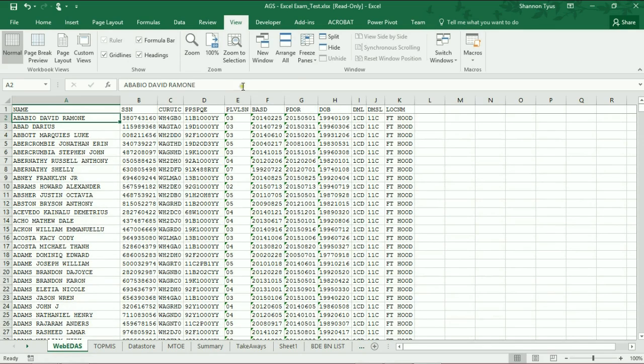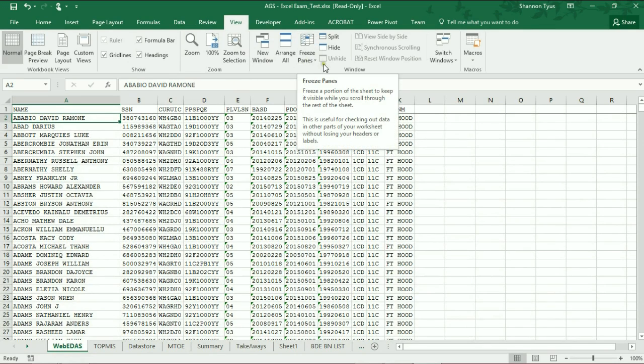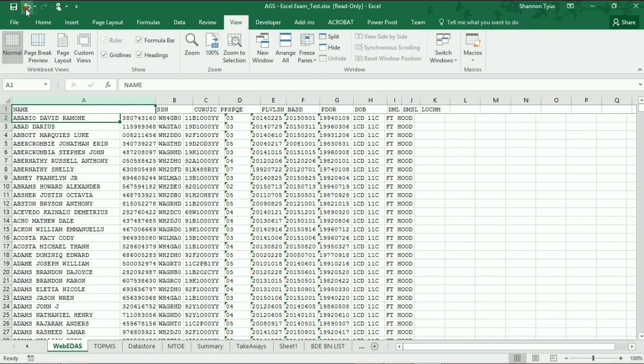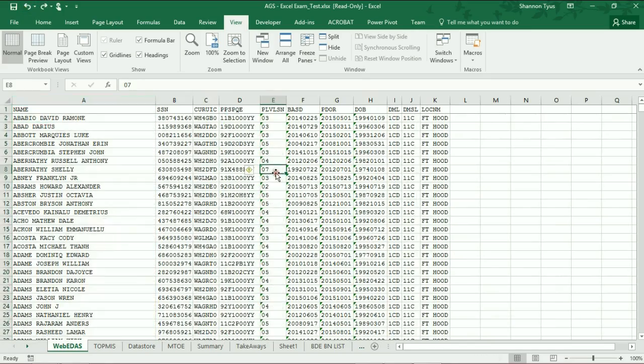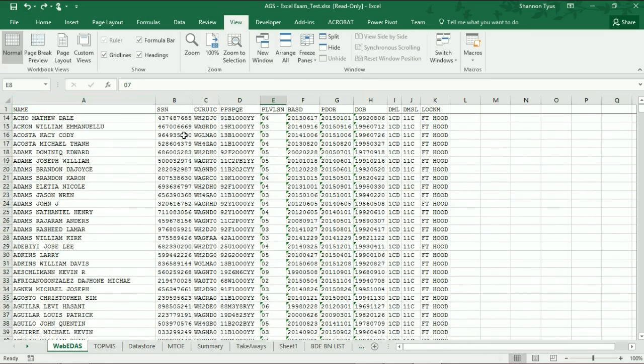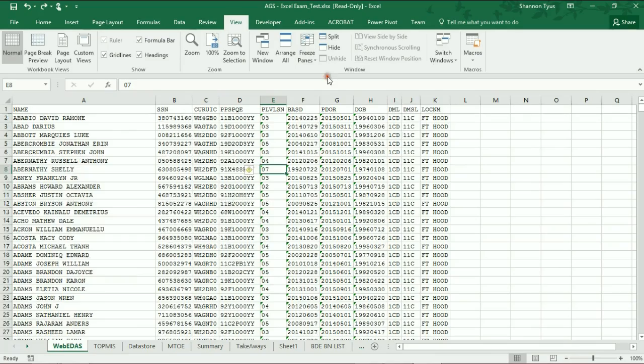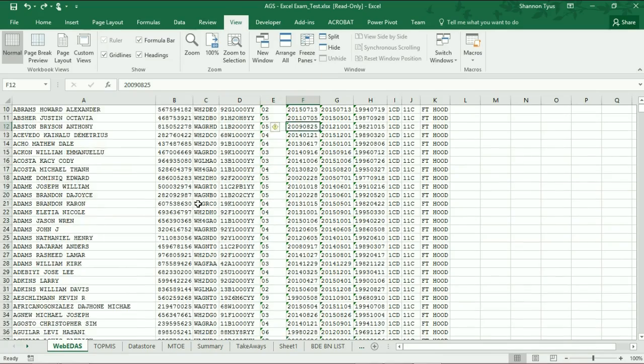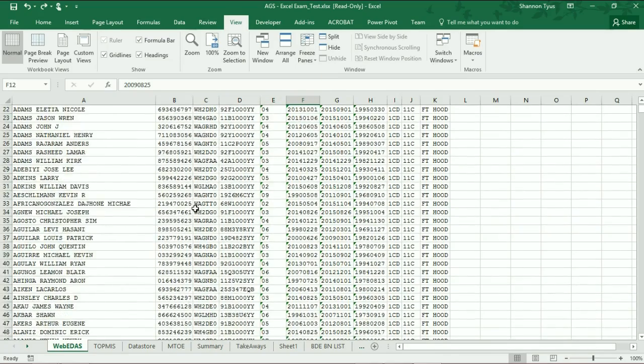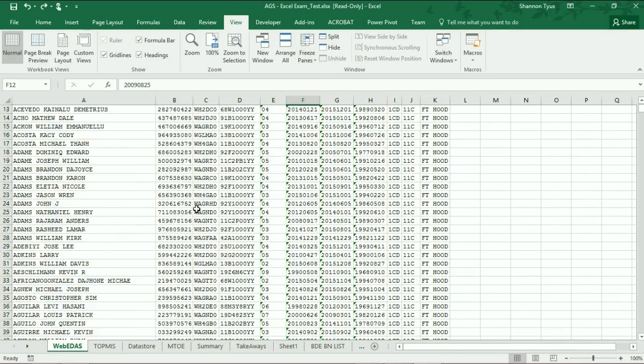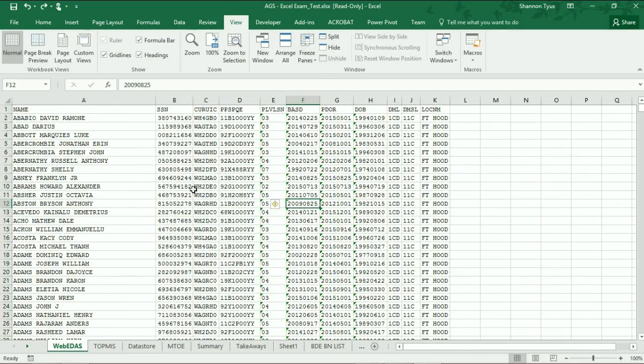So again I'll repeat those steps. I'm going to unfreeze the panes and you see that it scrolls down and it doesn't keep the top column. To stop that...